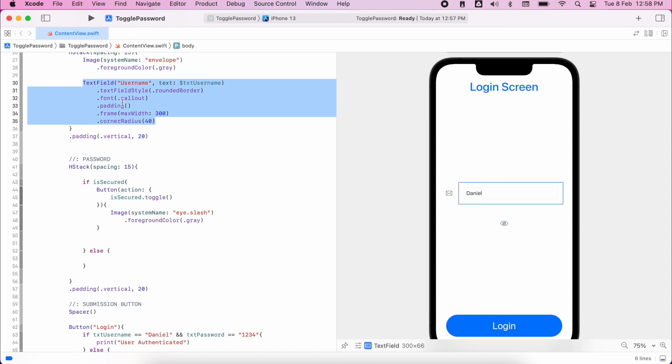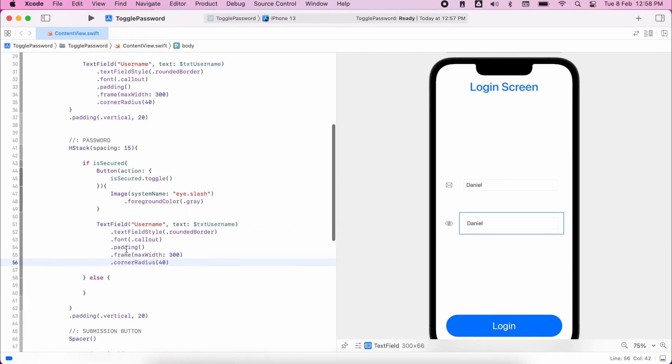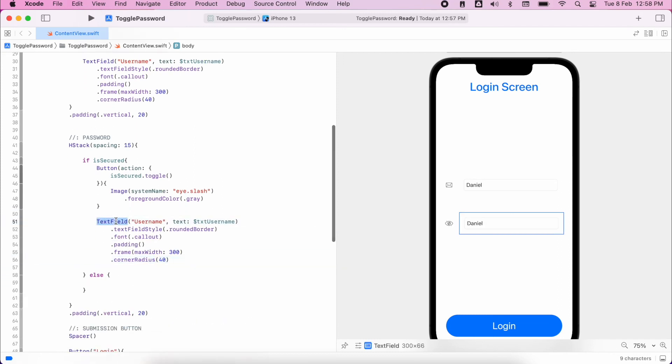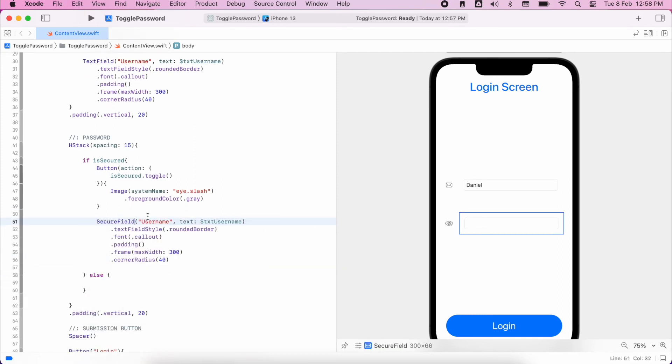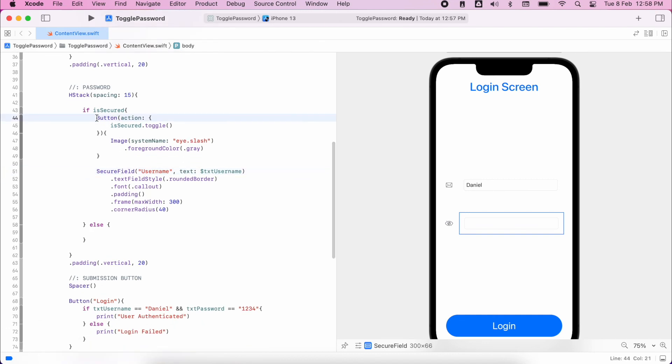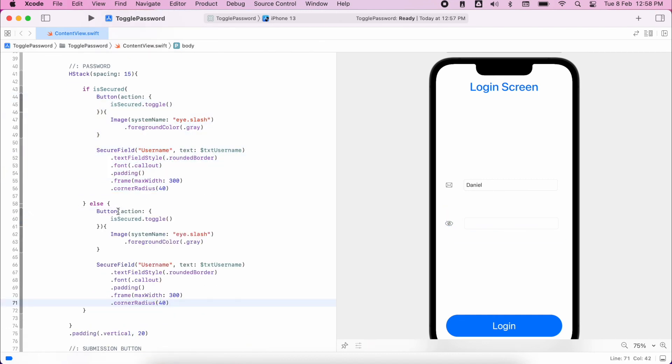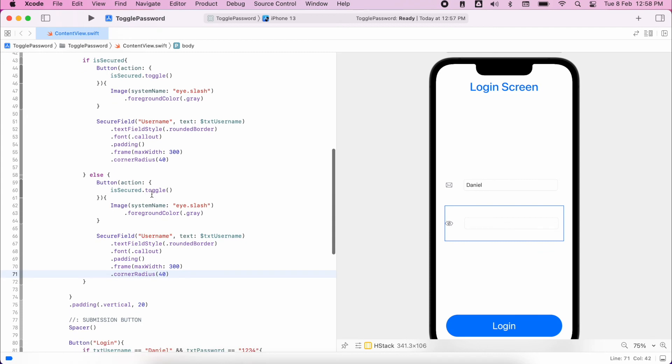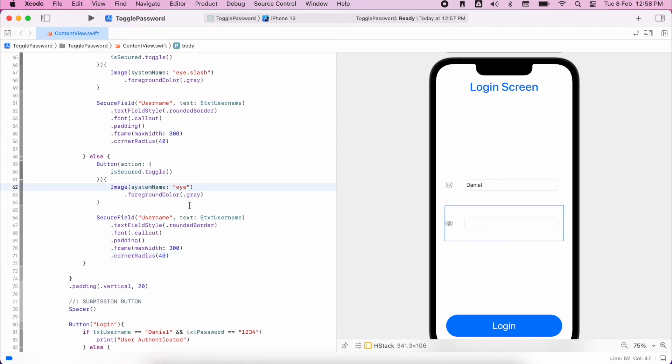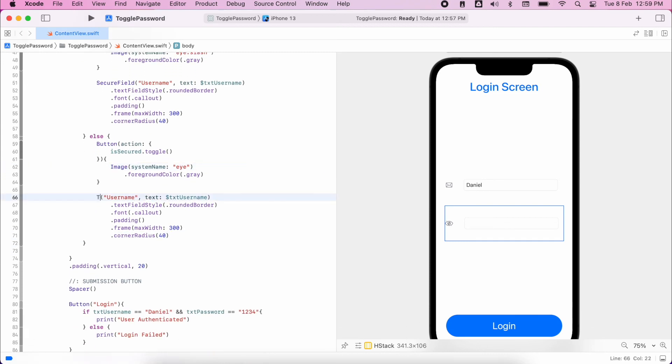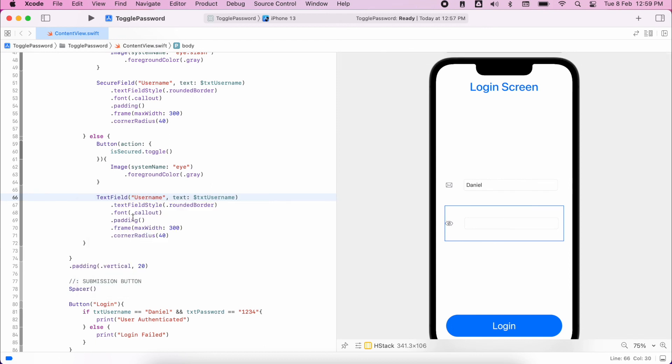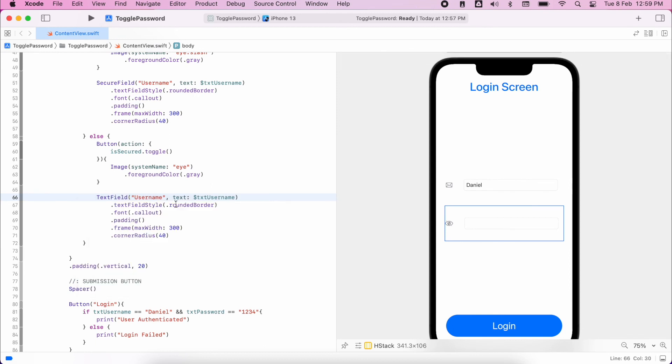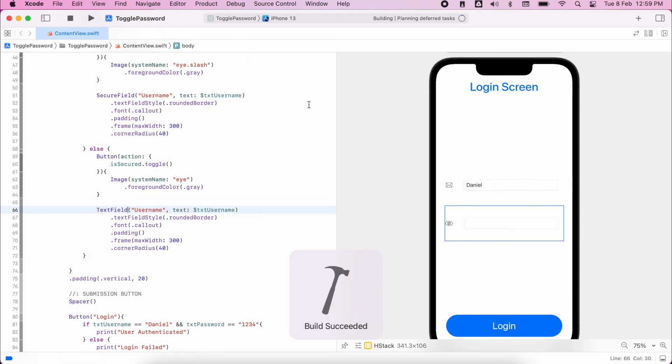So from there I'm going to copy my text field. Because as I mentioned, text fields are exactly the same as our secure field. So I'll paste that into my if statement as well. Change it to secure field. And then I can copy everything from the first if statement into the else. And then just change it around. So instead of the slash icon, we'll have the normal icon. Instead of the secure field, we'll have text field. And we'll give that a run to test it out.